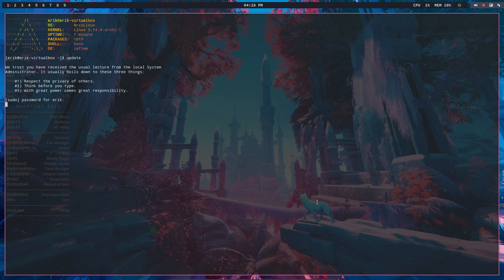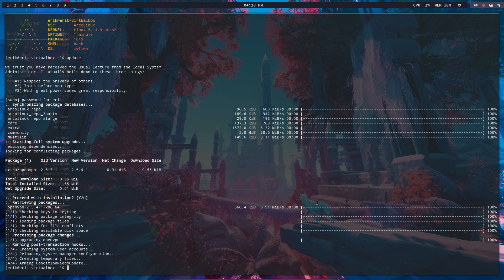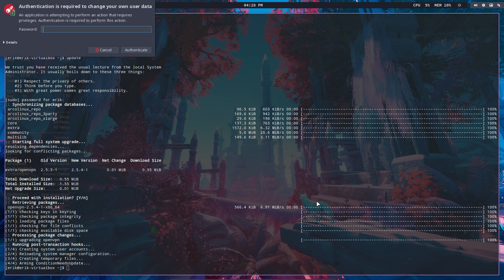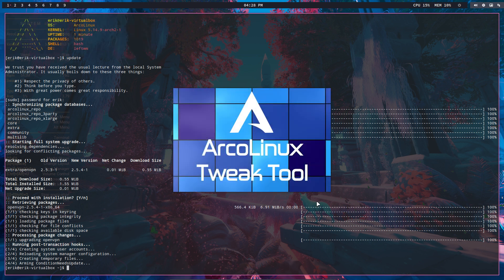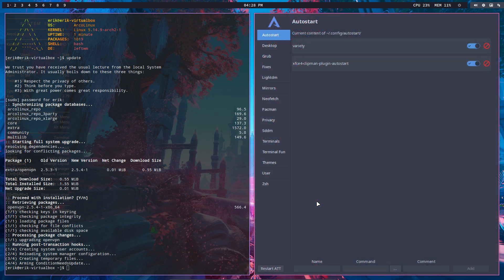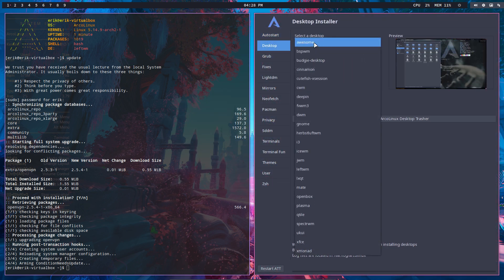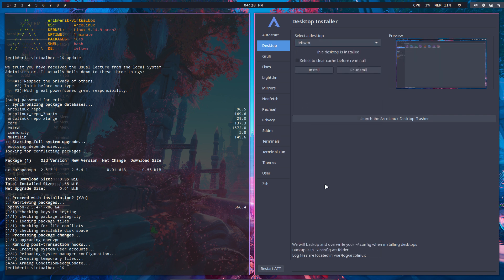This is VirtualBox, this is how it works on VirtualBox. We update our system, we do a ctrl alt E and then you'll see that on any of our 24 desktops, this is number 25, you'll get the option to install LeftWM. So when you install it, what do you do?